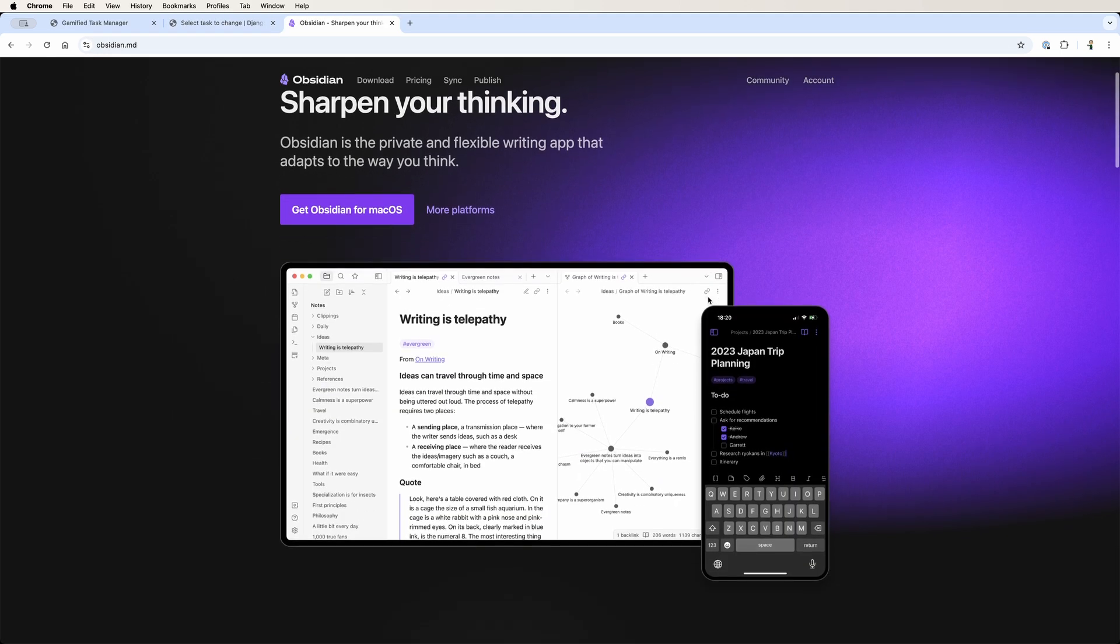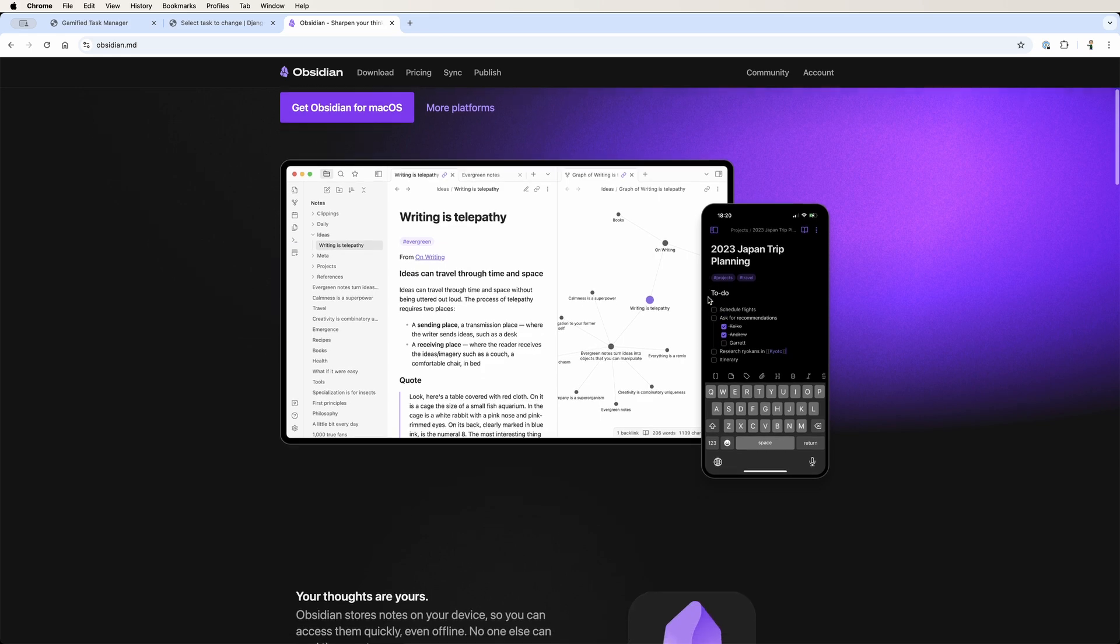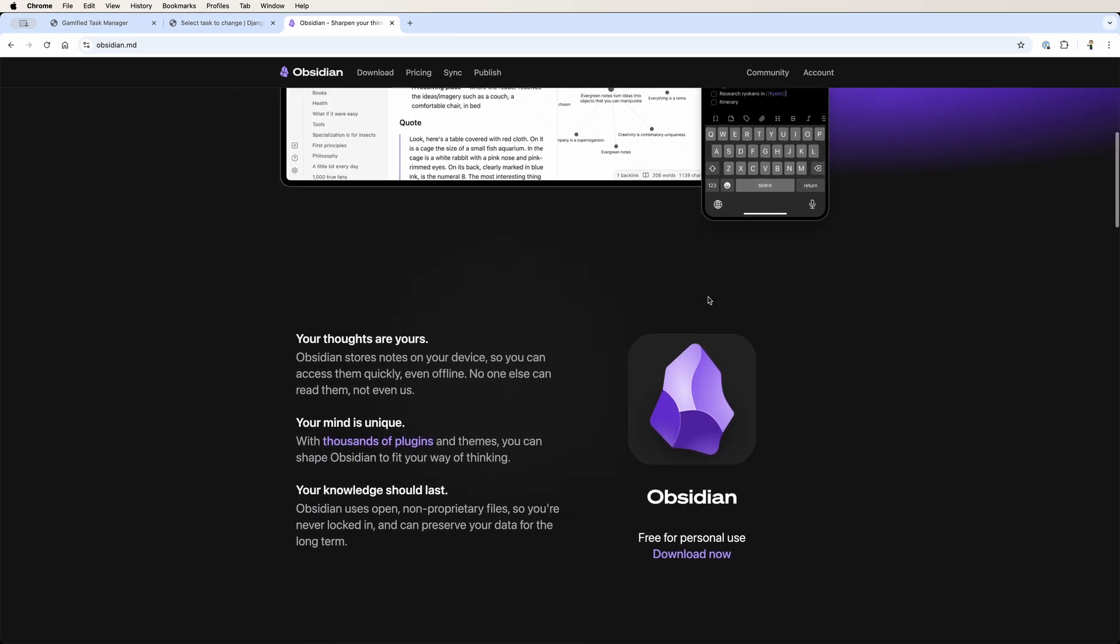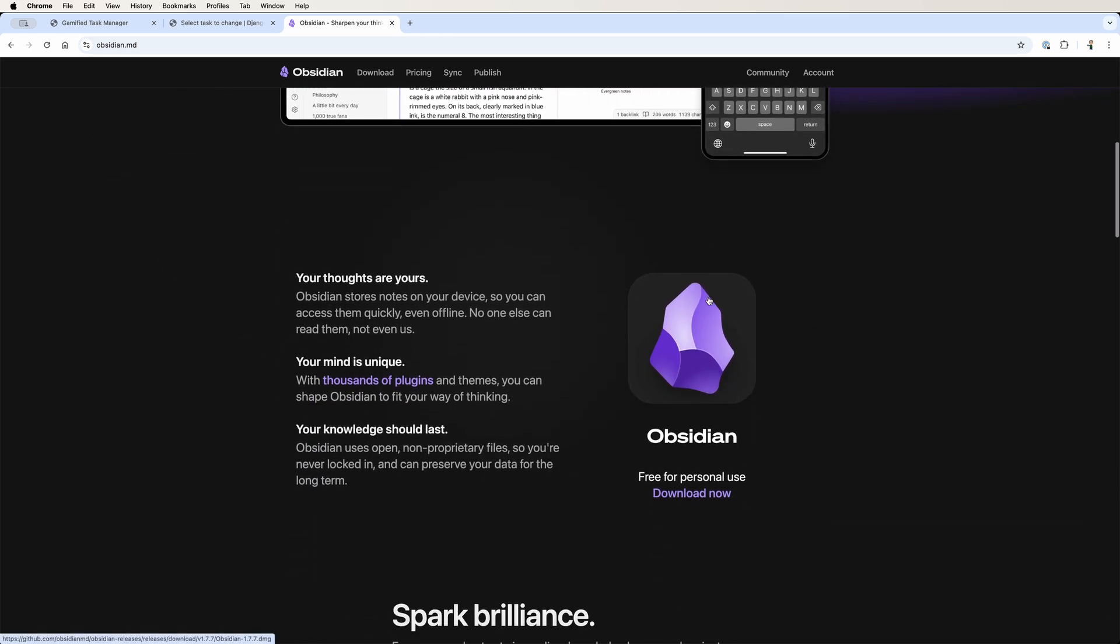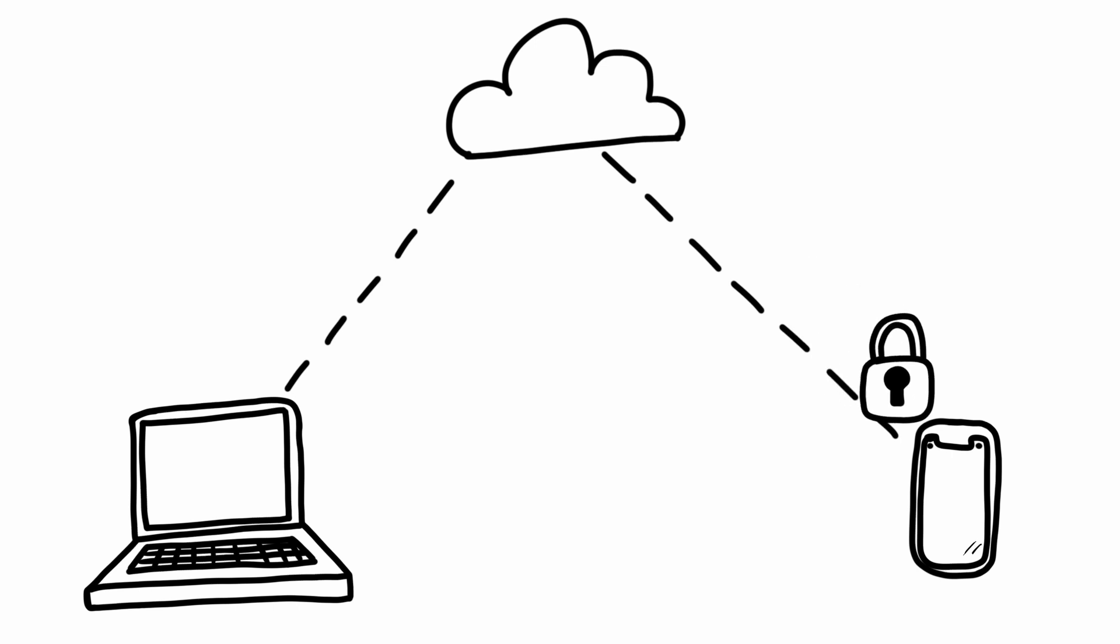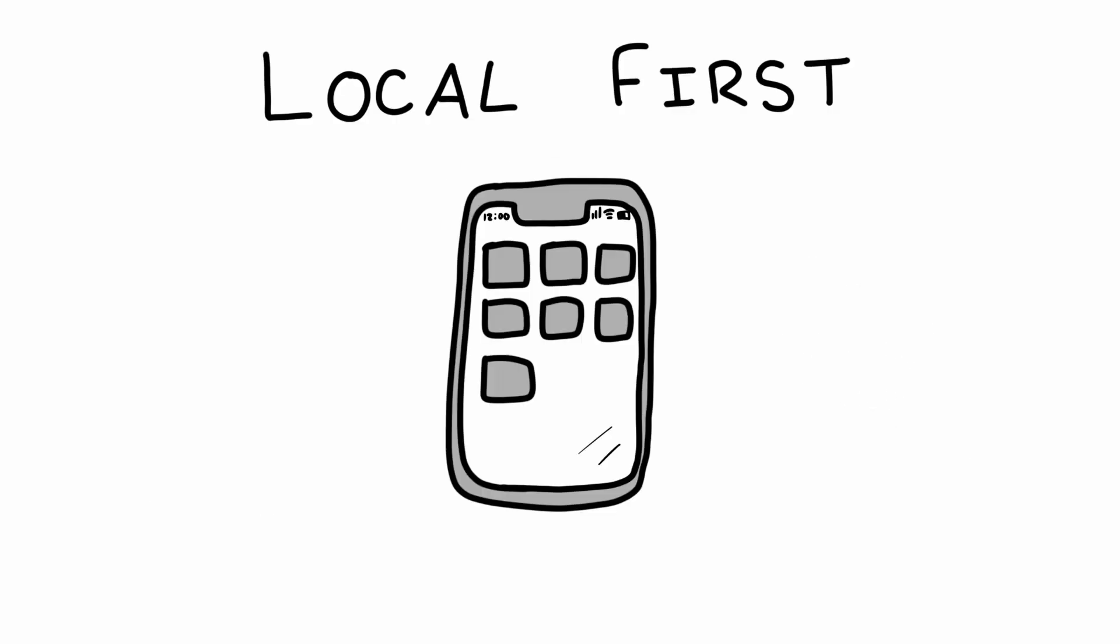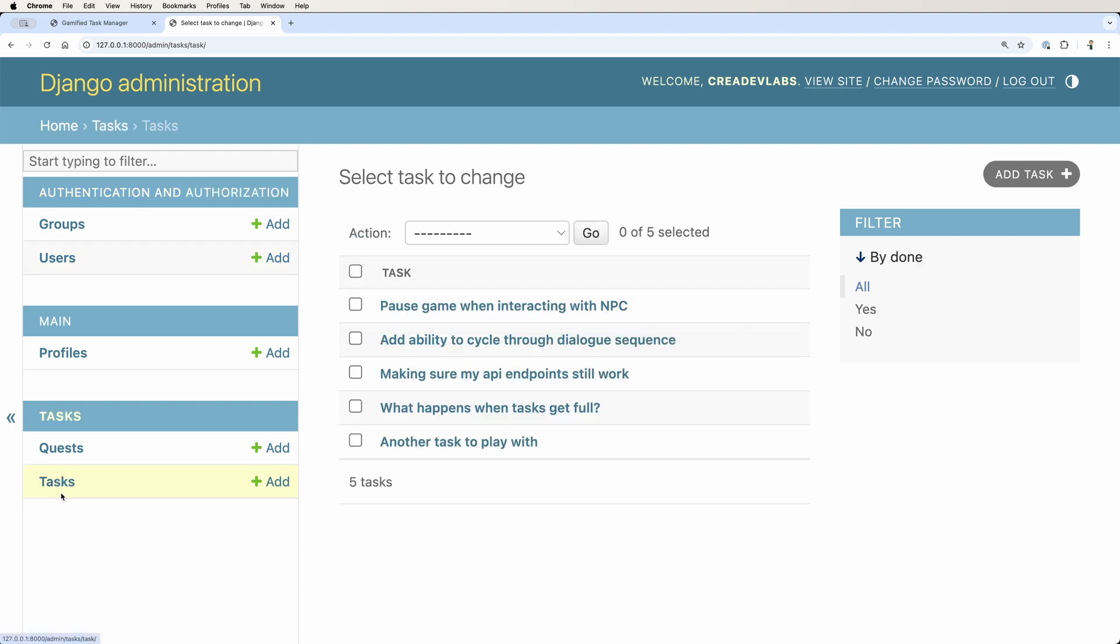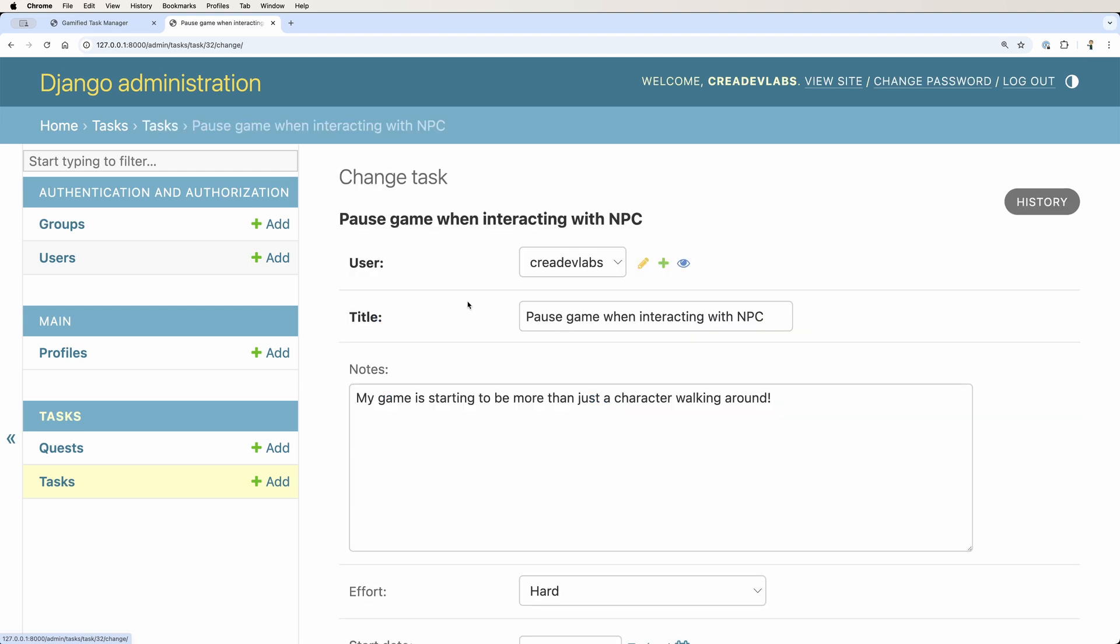That was one of the biggest reasons why I started using my favorite note-taking app Obsidian, because all the data is stored locally to whatever device you're using. You can sync your data via their sync service or using things like iCloud, but the source of truth for the data is on your device. I really wanted that for my app, and in order to do that, I had to change my approach.